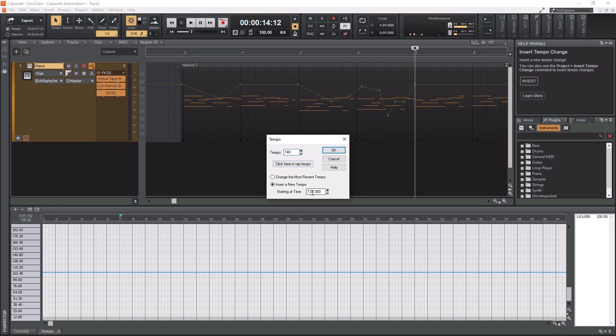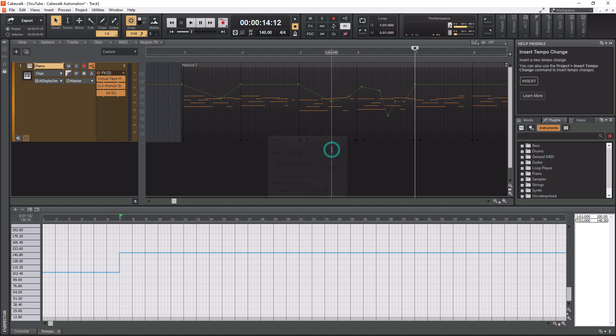And then you also have option here if you need to do a tap to tempo if you need to figure out a tempo so that's pretty cool. So all we need to do now is hit the okay button and now you'll see that we have a graphical change of the tempo here.